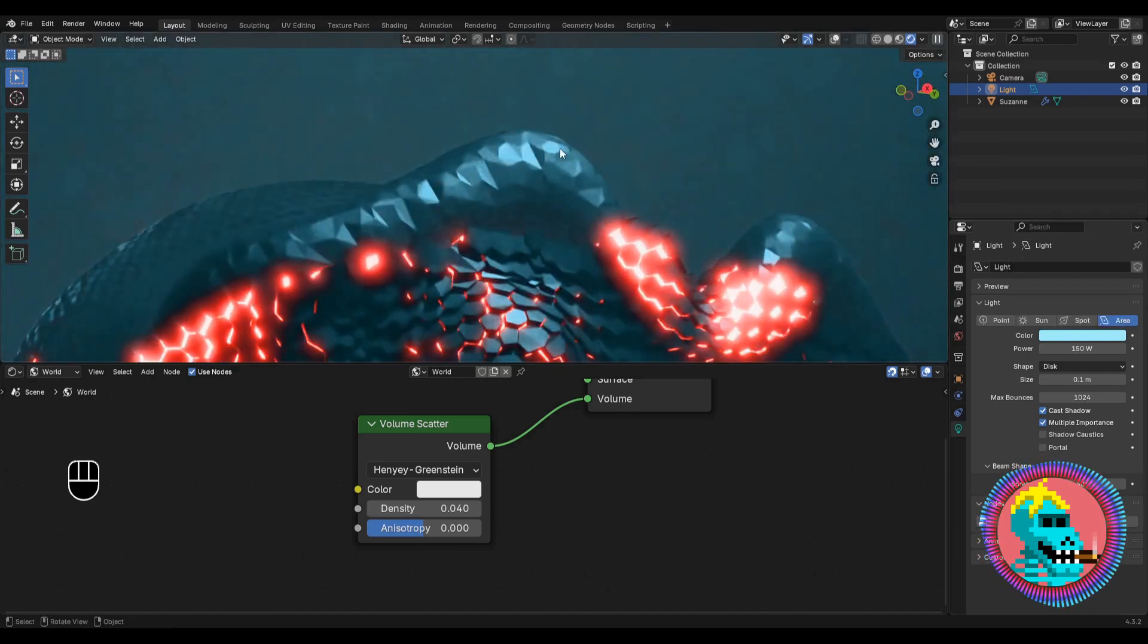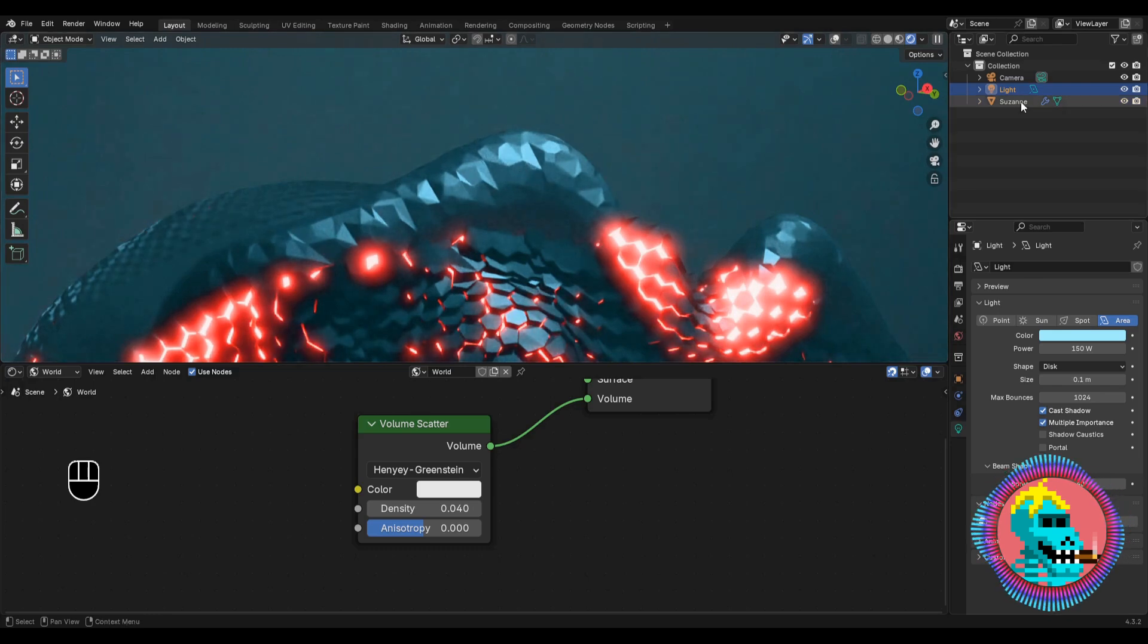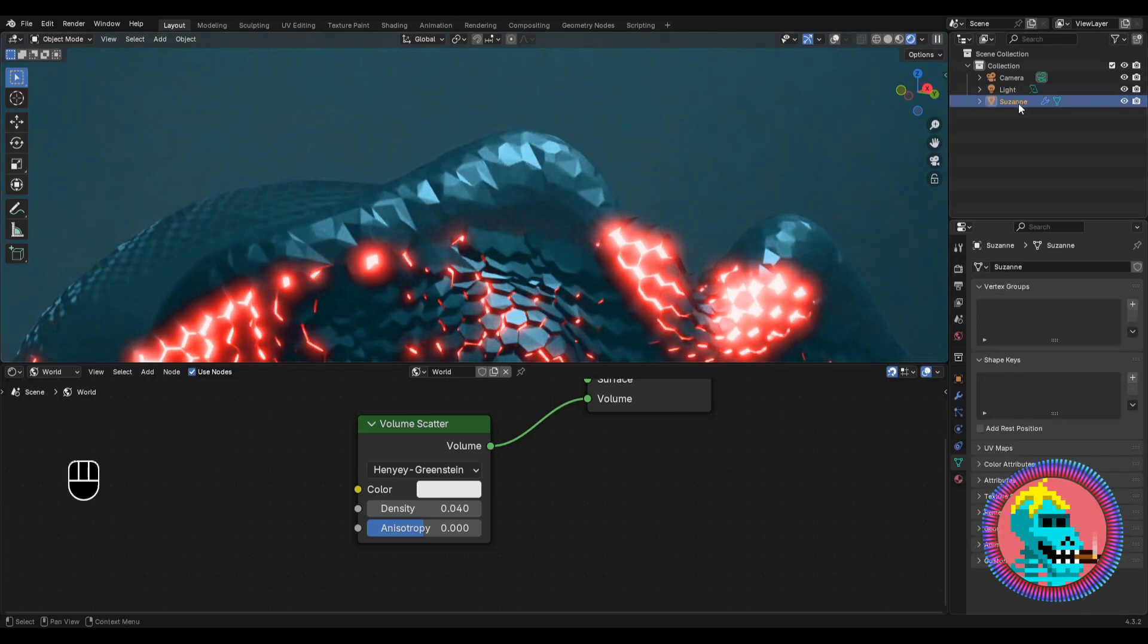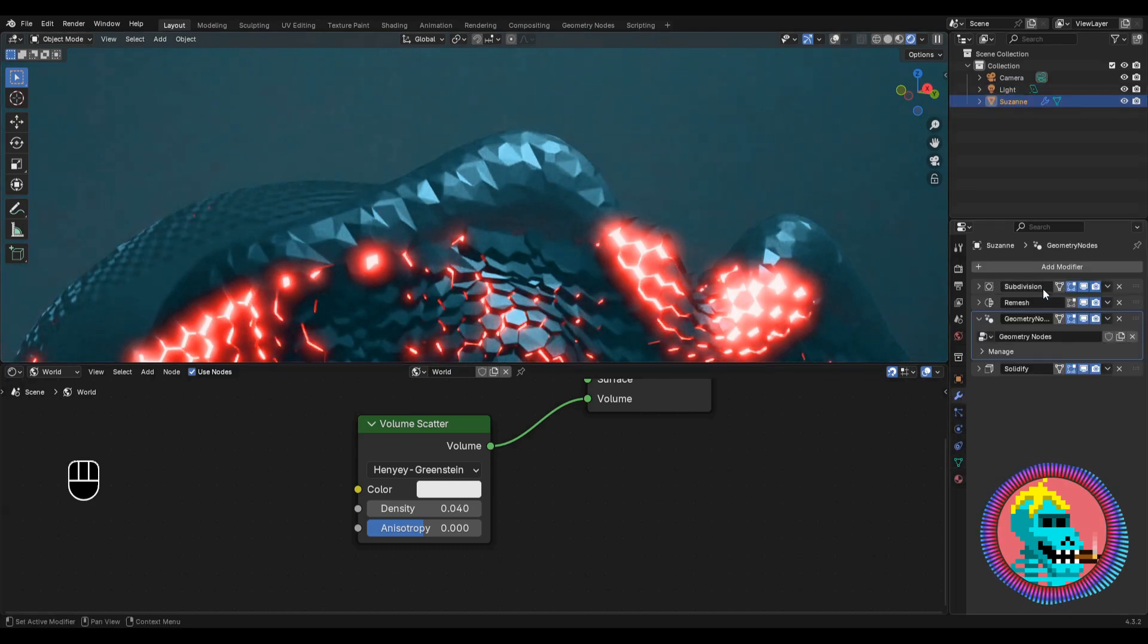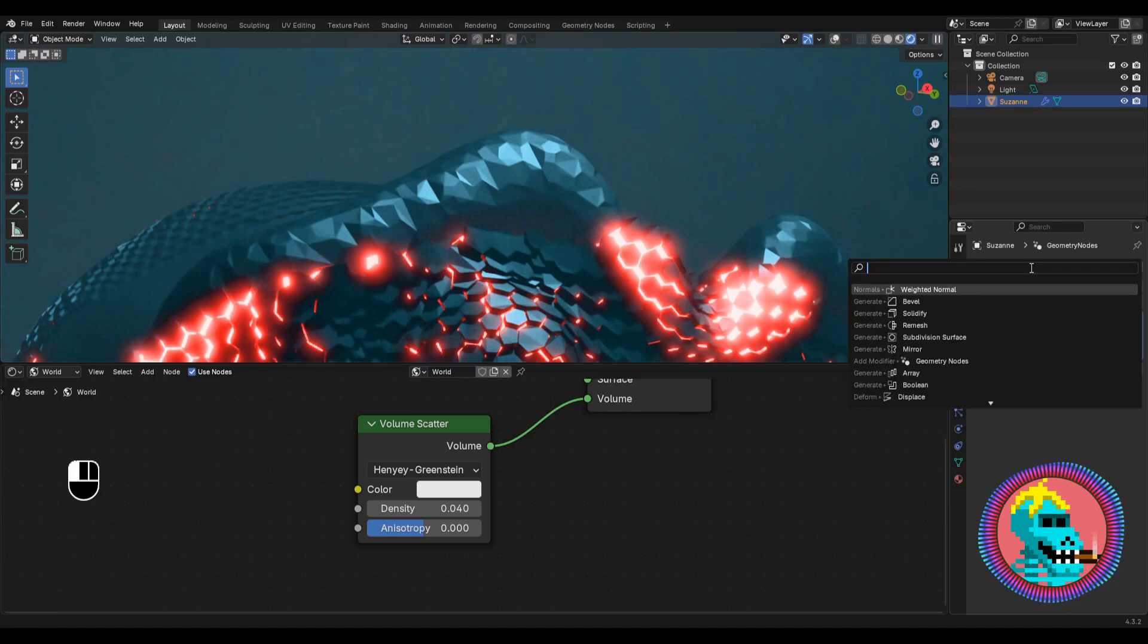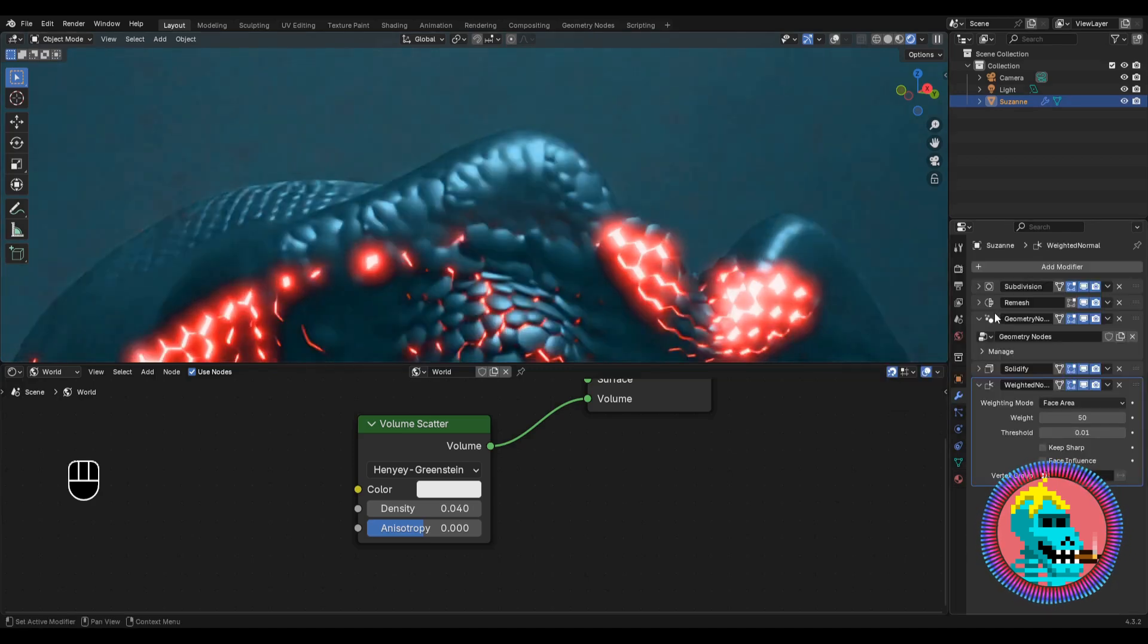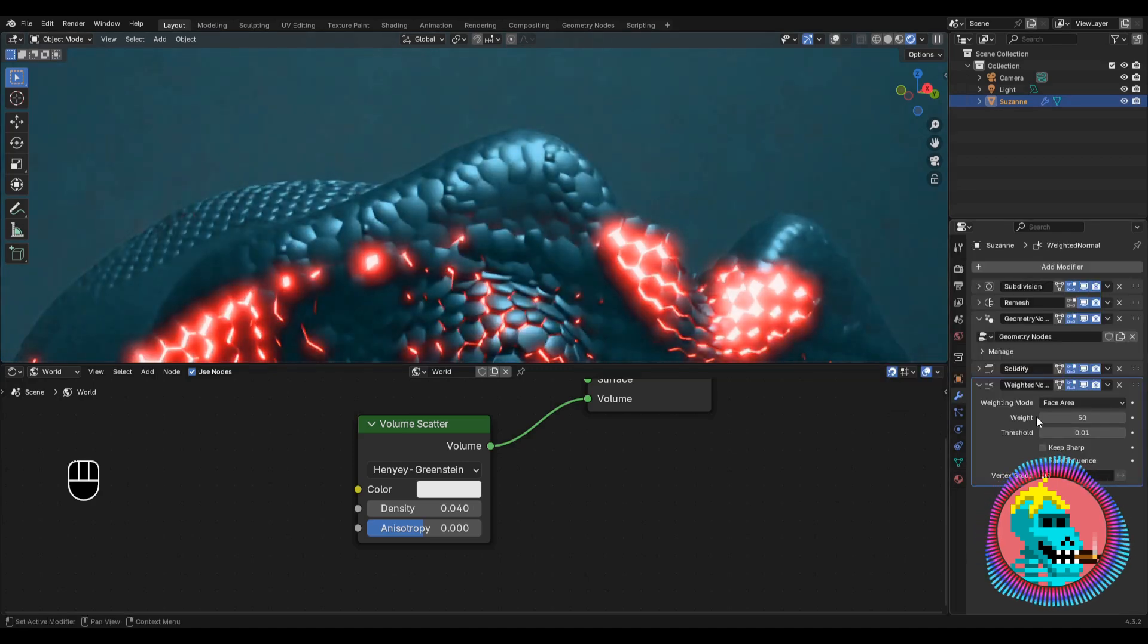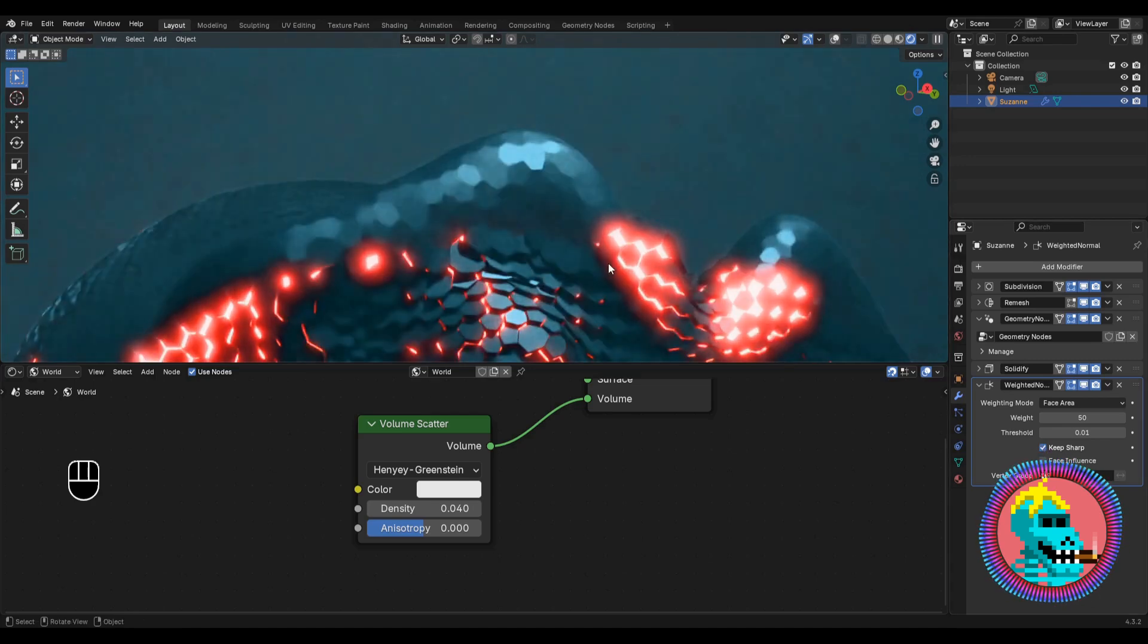In order to fix this artifact, select our Susan first. Now go to the modifiers and add a weighted normal modifier. And in its settings, check the keep sharp box.